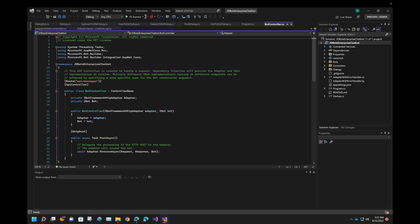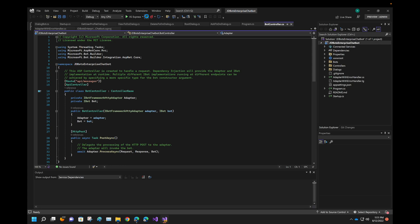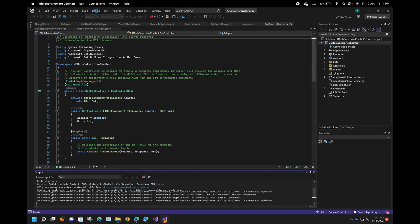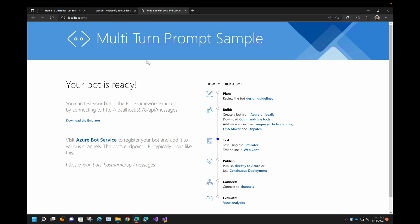In Visual Studio 2019, it is start without debugging. In 2022, they have added this new icon and it is really good. Instead of clicking twice, clicking on debug and start without debugging, we can just click this particular button. And since our build is succeeded, we are good to go for our implementation.